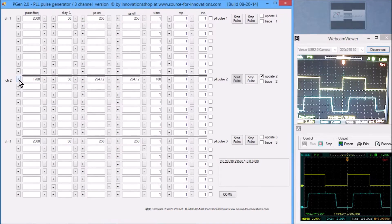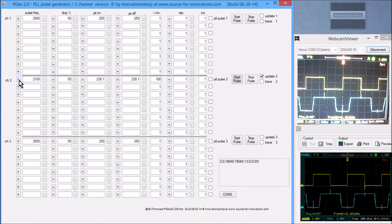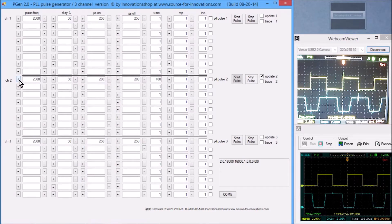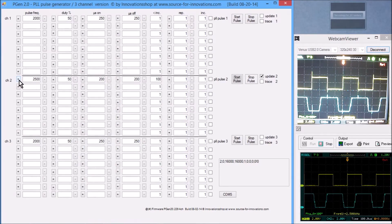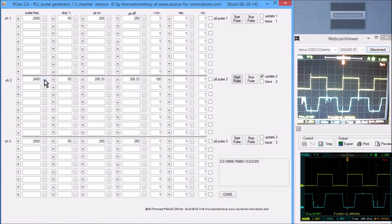Now I'm incrementing the frequency above 2000 Hz, and we can see that the phase angle between the output signal and the feedback signal changes. At 2500 Hz we are at approximately 90 degrees.